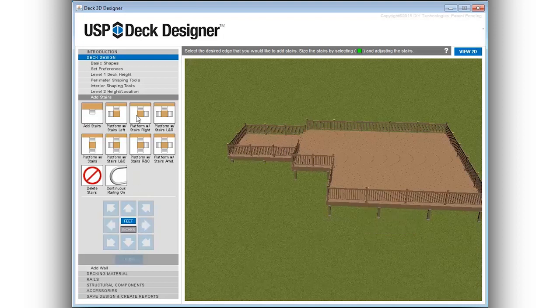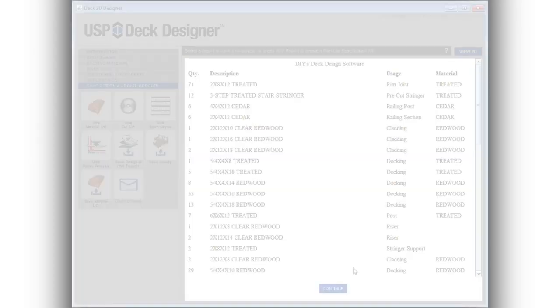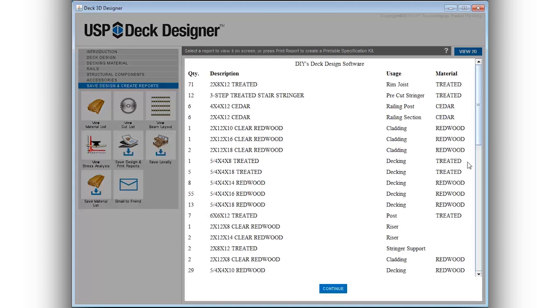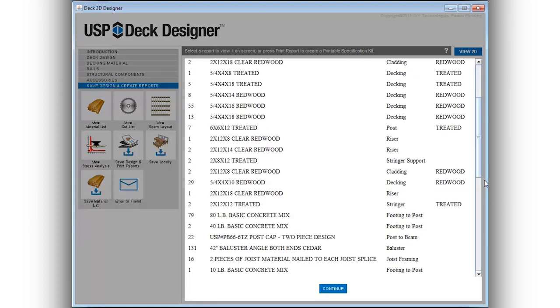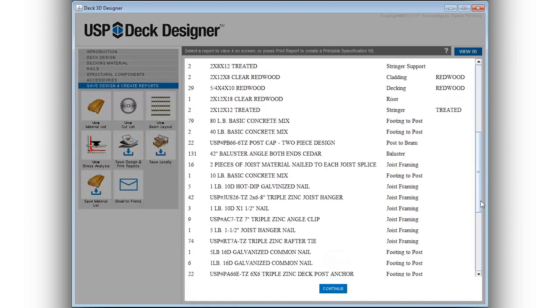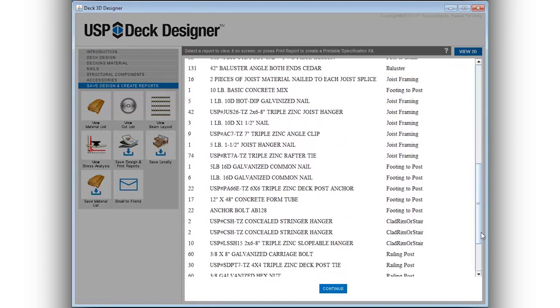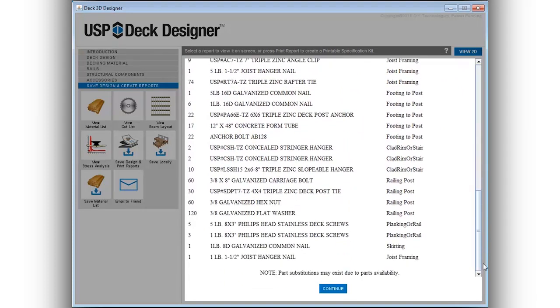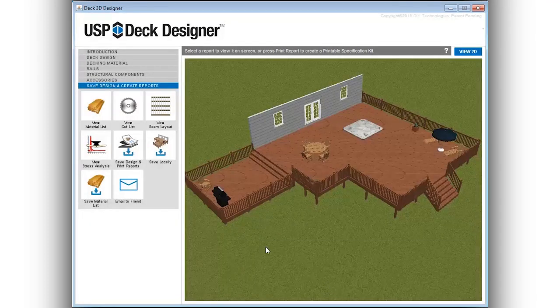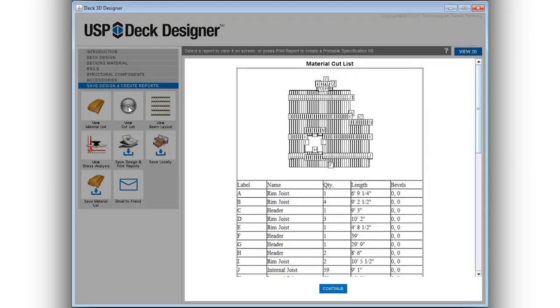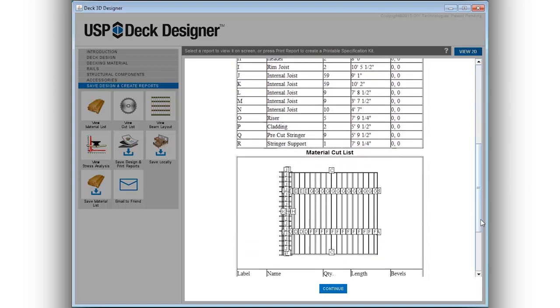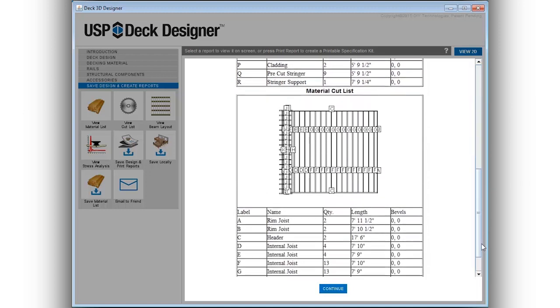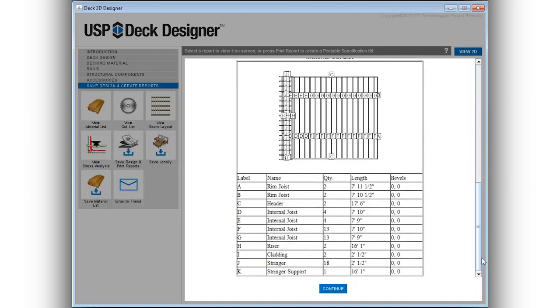Perhaps the most valuable part of USP Deck Designer is the ability to quickly generate design documents that can be printed or emailed. When the design is complete, the user can save and view printable reports that include 3D renderings, 2D plan views, beam layouts, material takeoff, and cut lists.